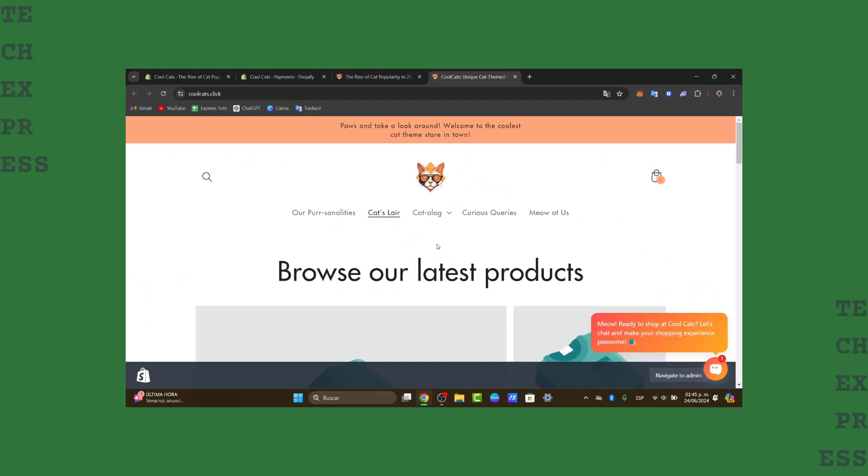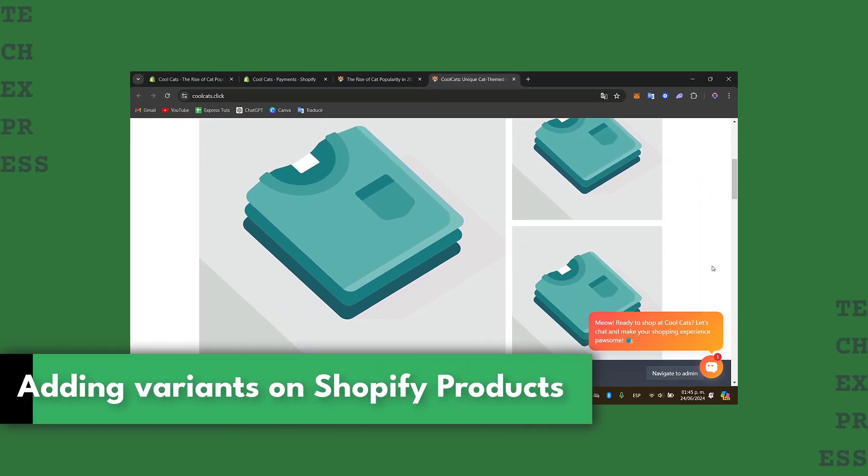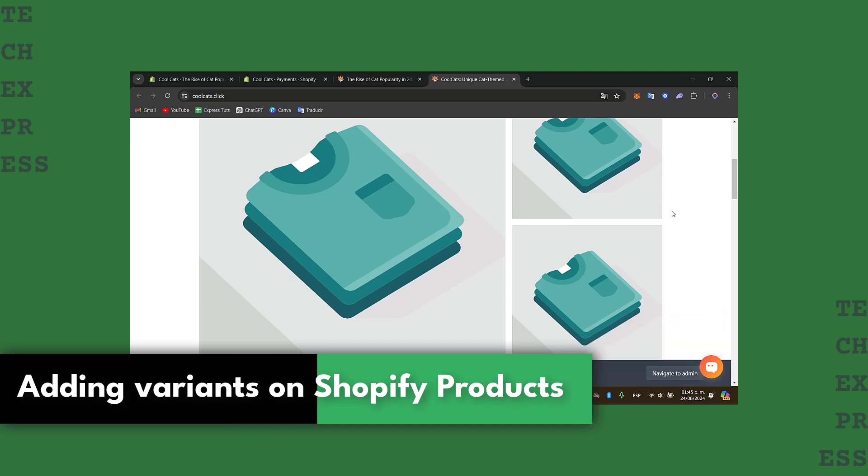Would you like to add variants directly into your store? I'm going to be showing you how to do this process in a very easy way.